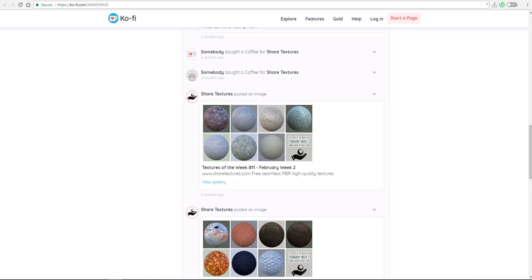Hi guys and welcome back to Ask NK. Today is another episode of Free Friday where we find new stuff and free stuff for you guys to make your life easy, and that's what we're doing today.